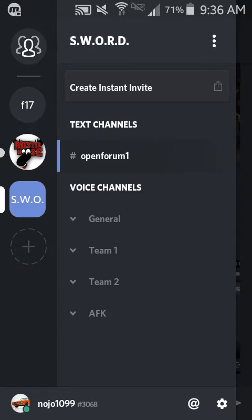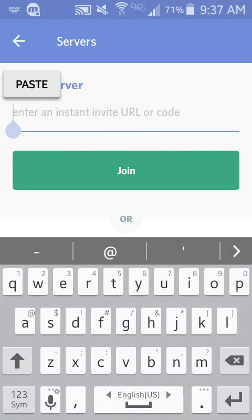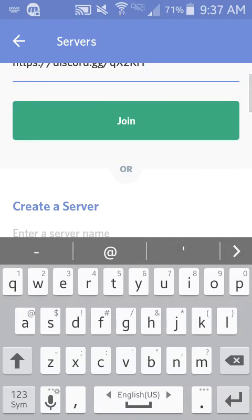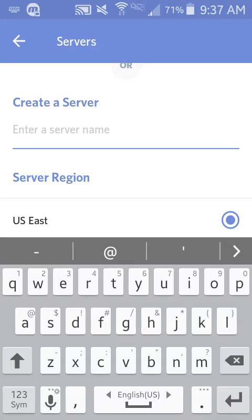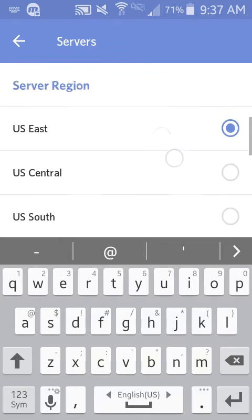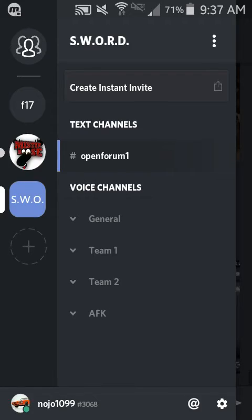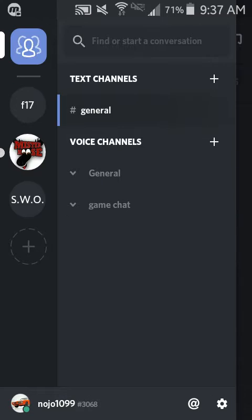When you do that, go back and find the circle with the plus in it, hold down on your screen until it says Paste, click Paste, and it'll do that. You can hit Join — I'm not going to do that because I don't need to — or you can make your own server below. I made a Farming Simulator 17 one for my brother and me when we played.